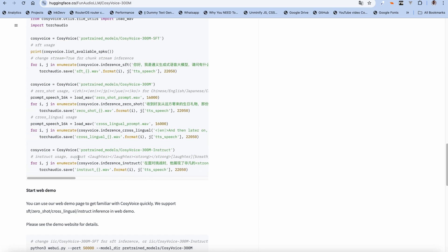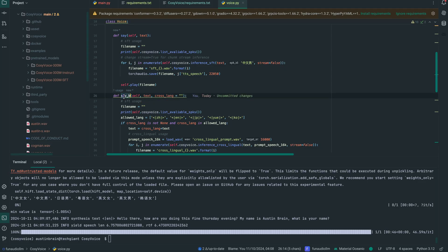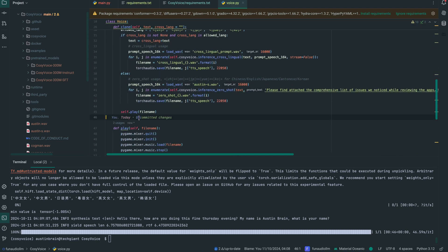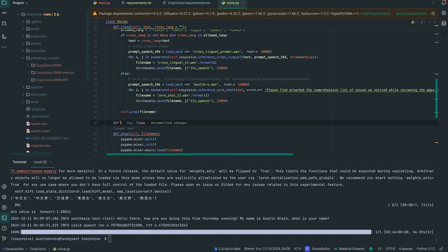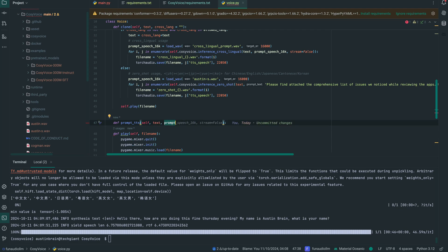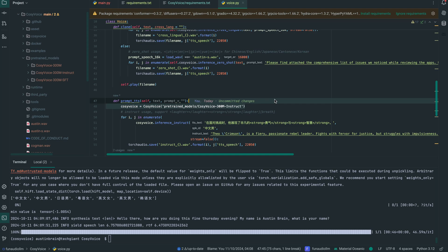Let's try it out. First I'm going to rename this to 'clone' because that's what it's actually doing, and I'm going to create a new function here.